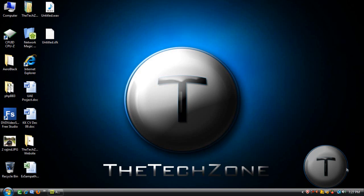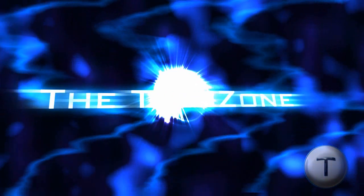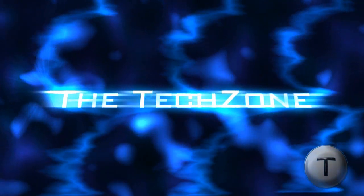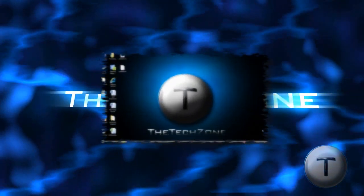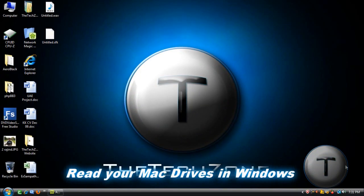Bienvenido de nuevo a otro video techzone. I think I just said welcome back to another techzone video. I'm not sure, I got a translator from the iPod and this is what it gave. Okay, welcome back everyone to another techzone video.